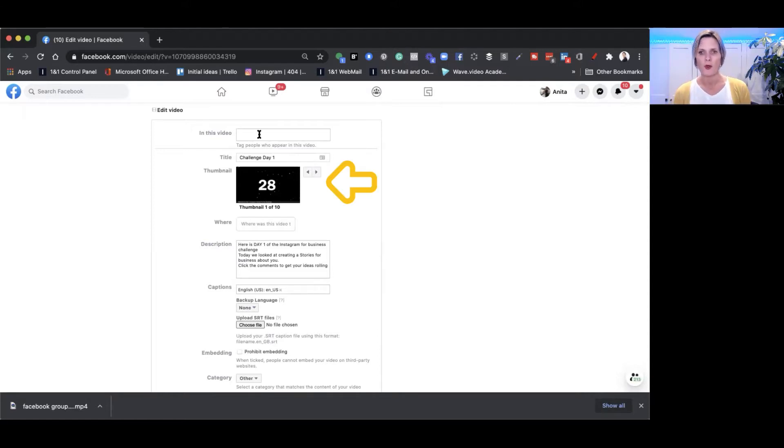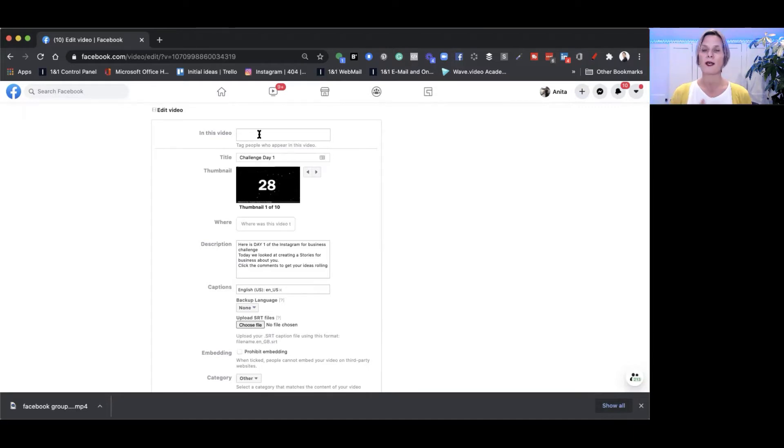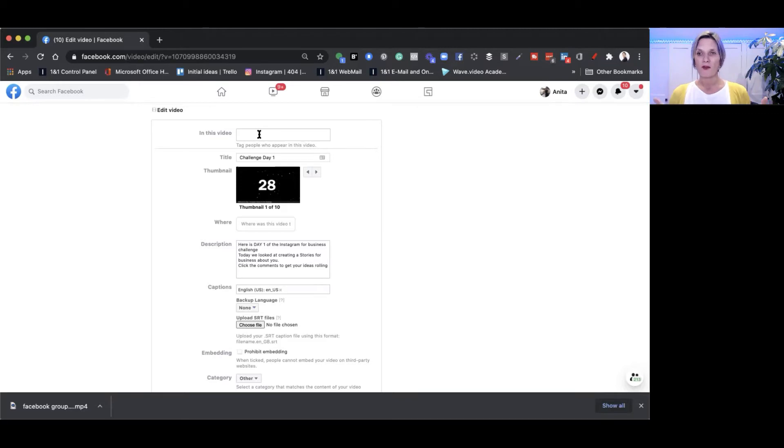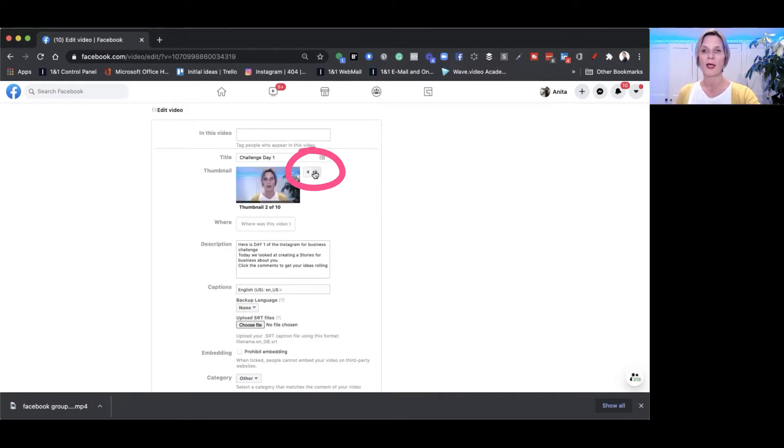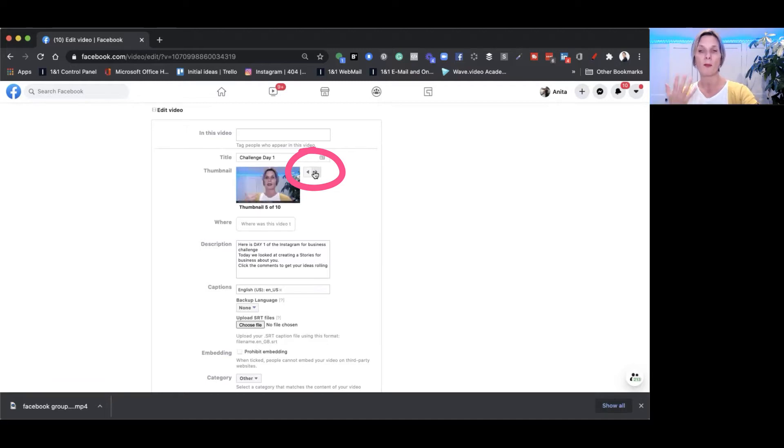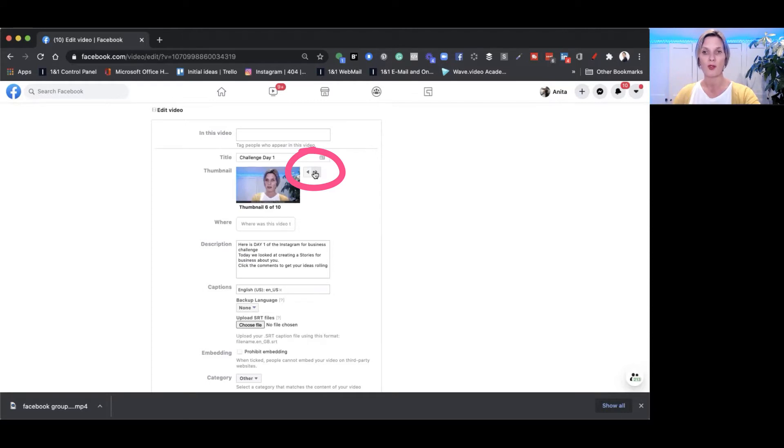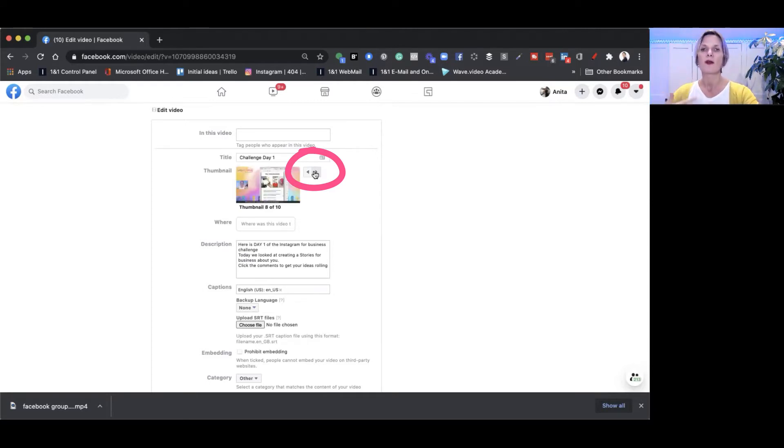In your Facebook group you cannot upload a thumbnail to your video nor can you choose a frame like you can on your business page. However, depending on the length of your video, you get up to 10 thumbnails to choose from. I can go through and choose one of the thumbnails that I think might be more appealing and eye-catching to my audience when they're flicking through my group to catch their attention, to stop that scroll so that they'll actually stop and engage with my video.